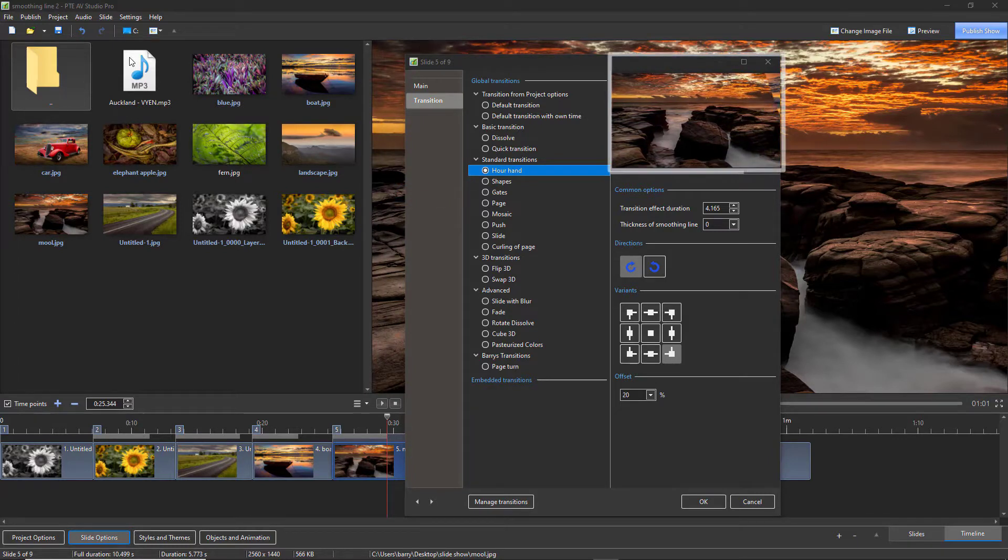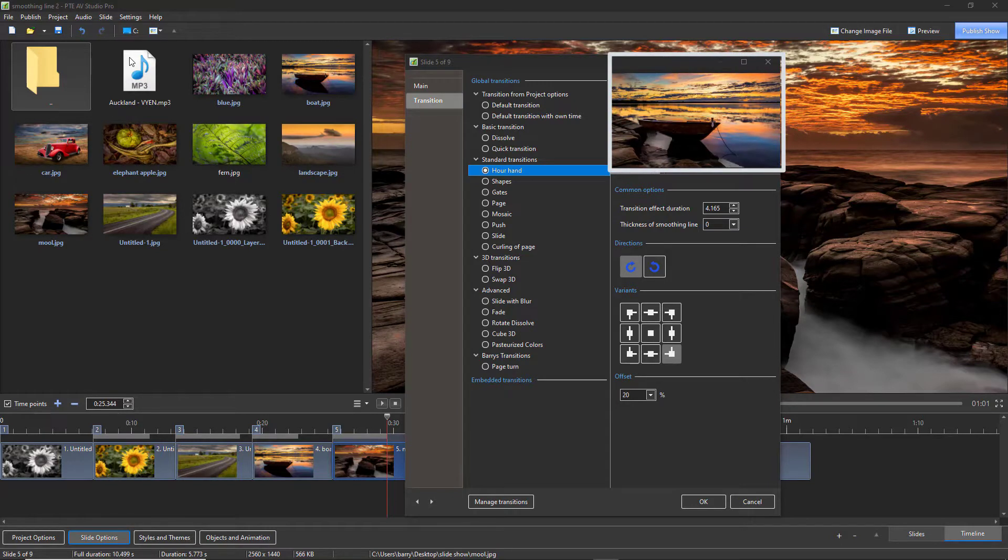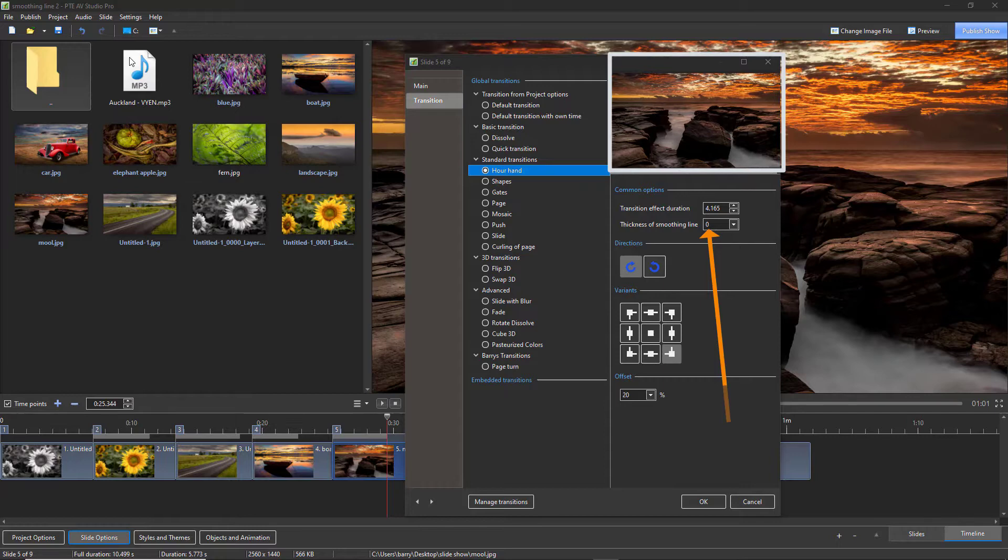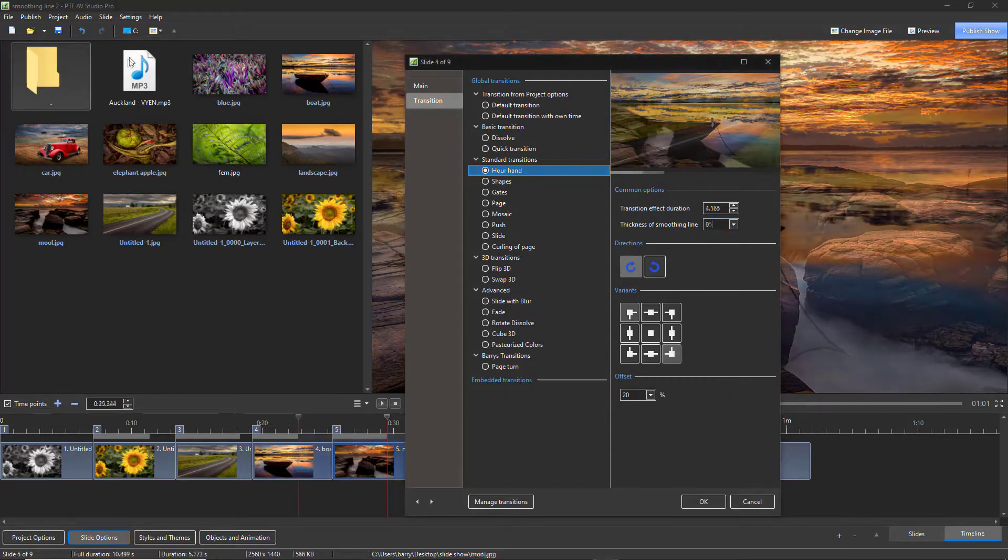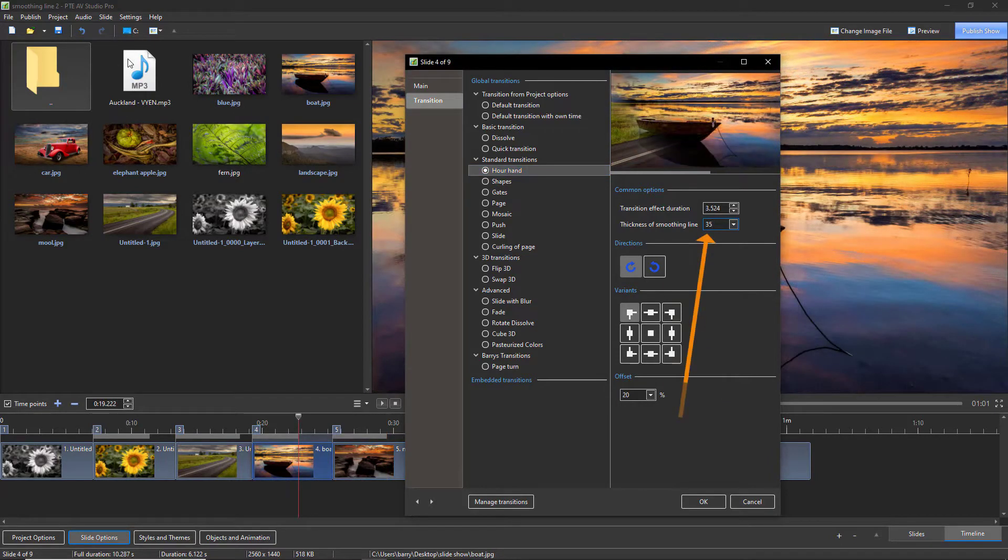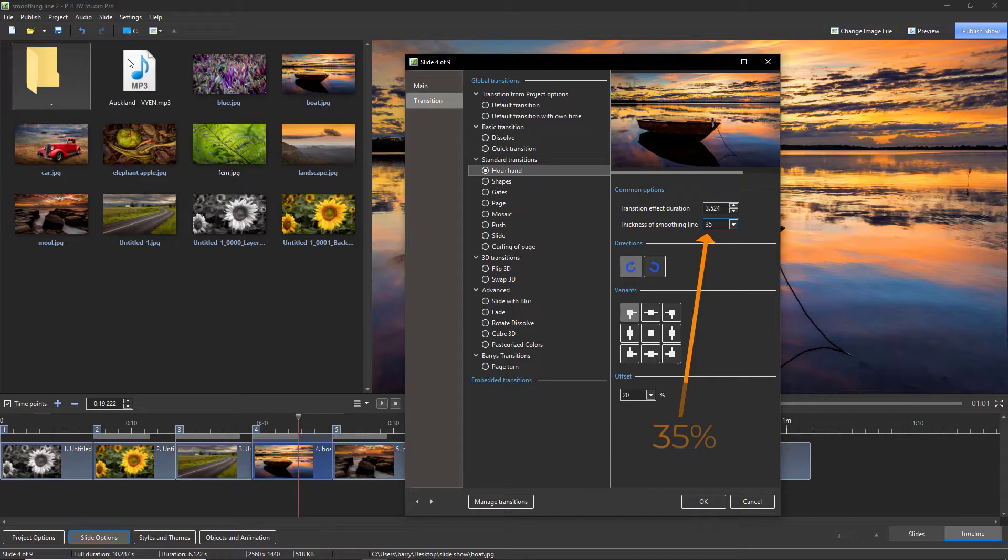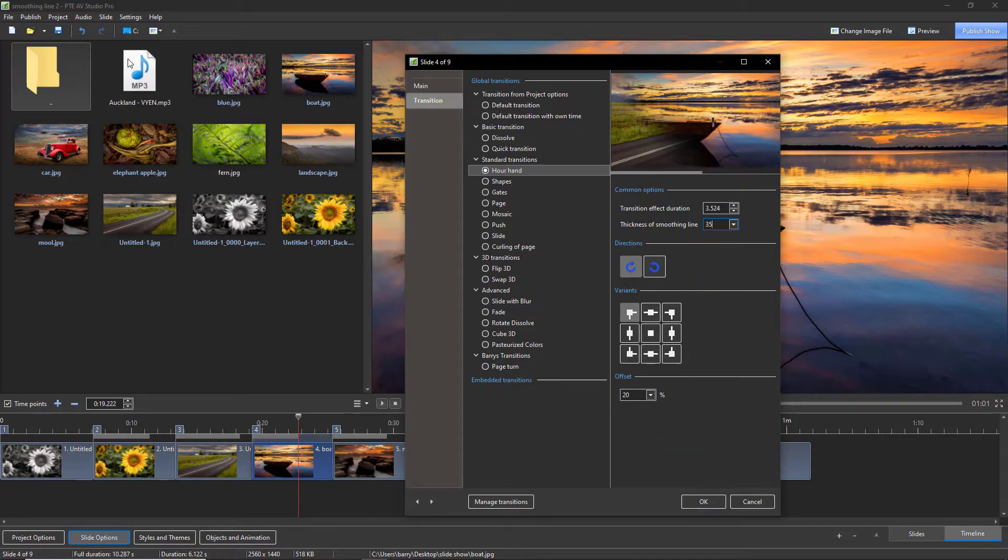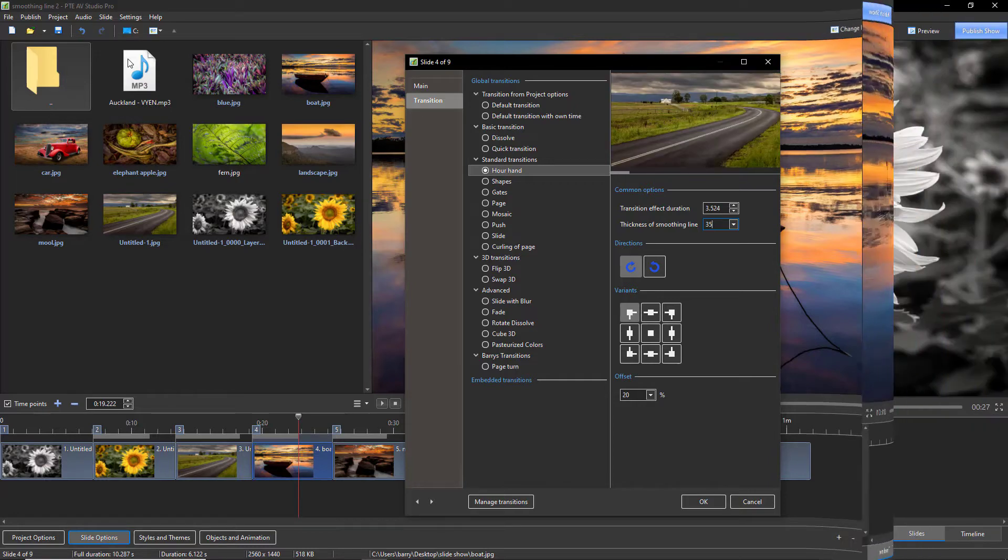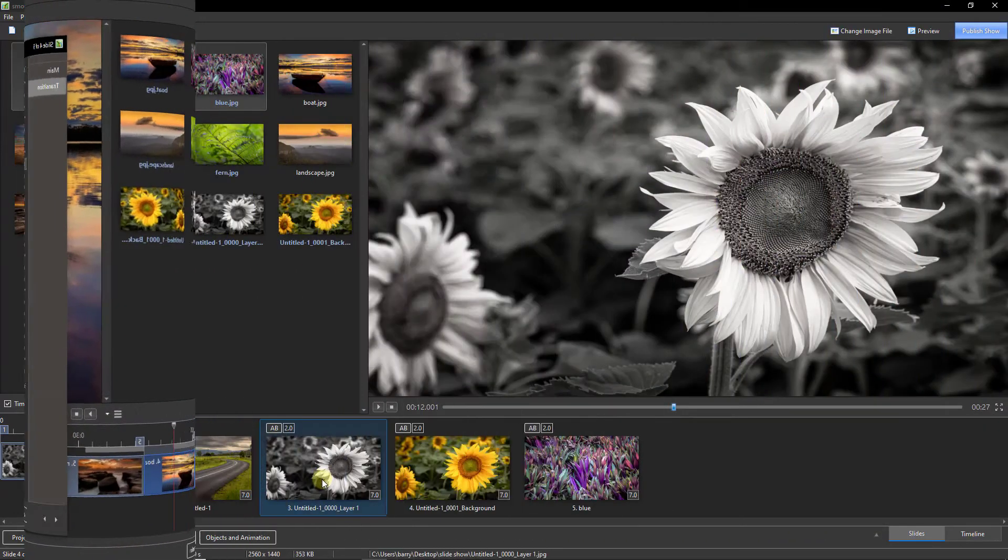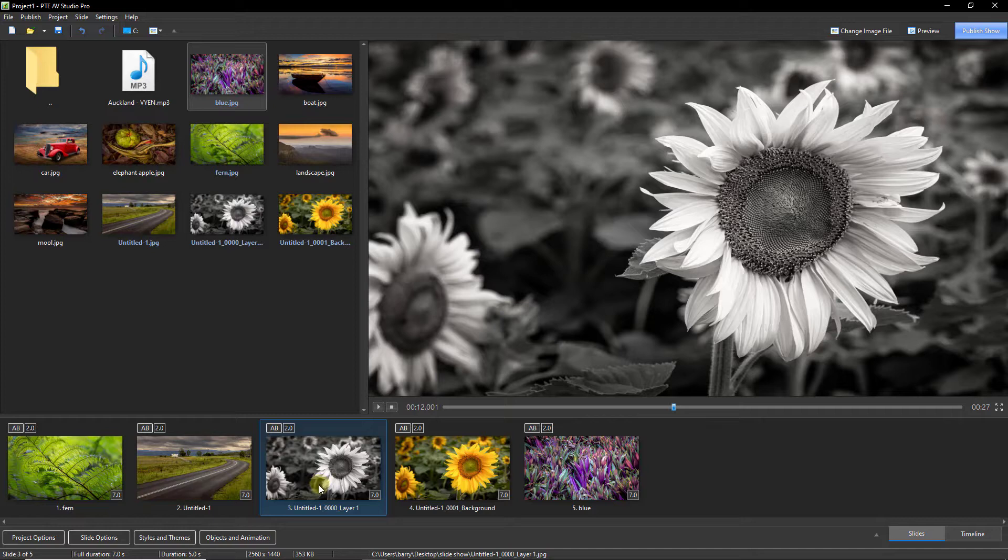We can see more clearly what that line is as we view the hour hand with the smoothing of the line removed. The default smoothing line setting is 35%, and you can see the impact of that smoothing line in our thumbnail. Now I've come back to the main screen of PTE AV Studio and I've started a new project with these few images.